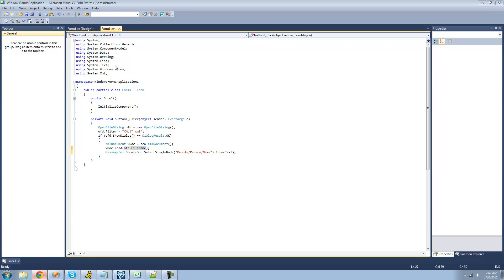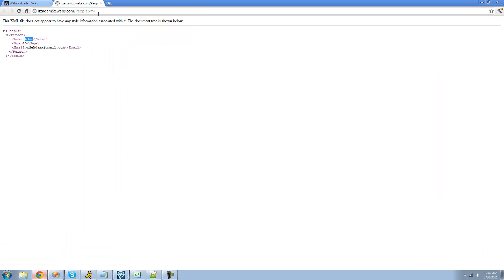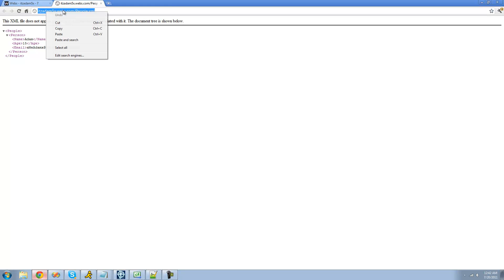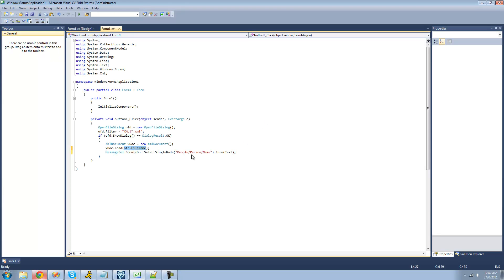I uploaded the XML file that we were working with in the previous tutorial to web.com, so as you can see right here on this webpage we just have our XML file. So now we can just pass the URL to that XML file through instead of passing the file on our computer, and this should work just the same.